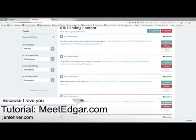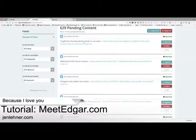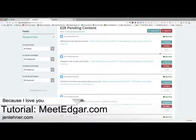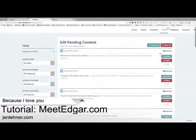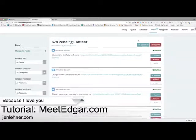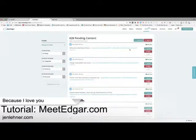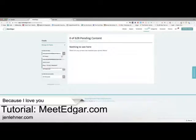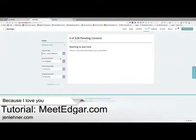I do not care about this one, so I'm going to click reject. 'San Francisco transit system hit with ransomware' — '10 gifts for the data-driven driver or car lover' — yeah, that sounds good. You see what I mean? This takes a little time each week as well, but it's a great way for me to provide super content to my audience. I can filter by source — let me look at just Social Media Examiner. Nothing here now. Let me look at Simply Measured — I think I need to reconnect these.